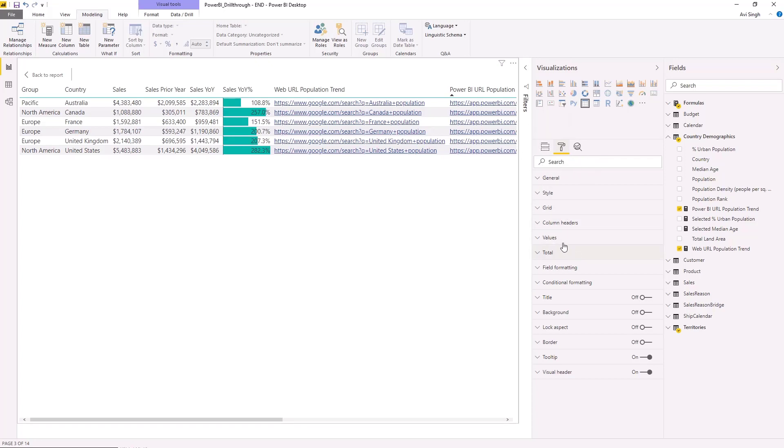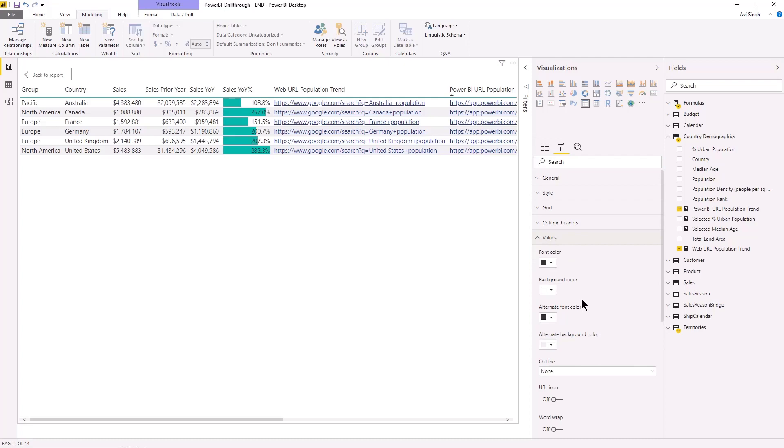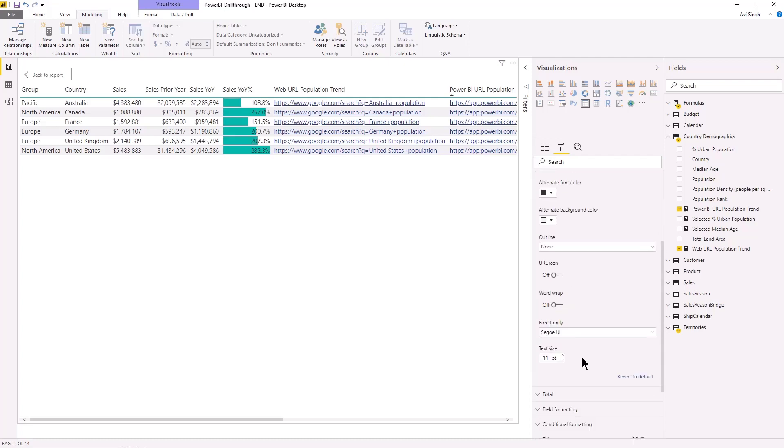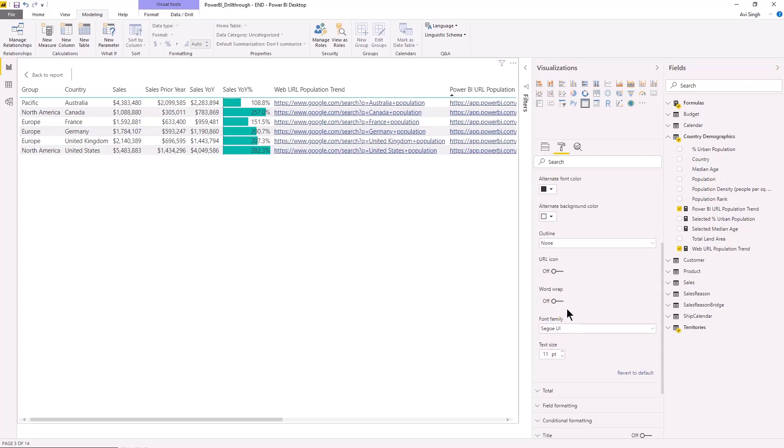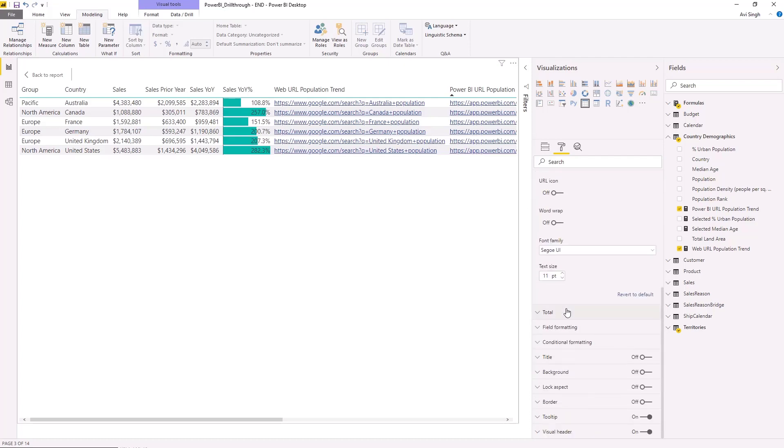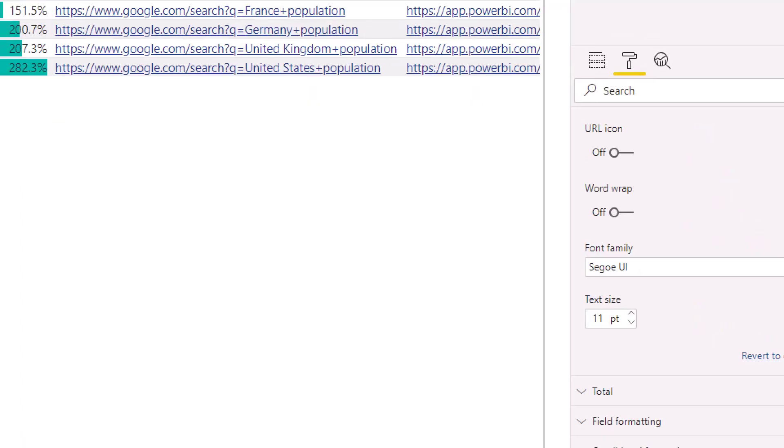Format. And let's see if I can remember where it is. I think it's in values and bingo, there it is. So notice there is an option here.